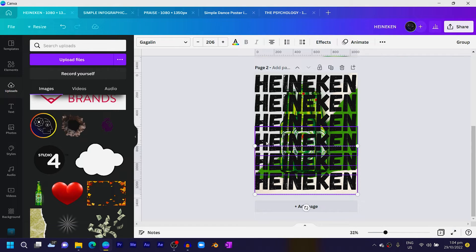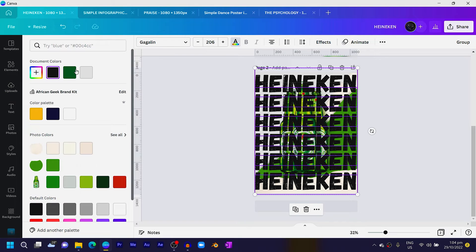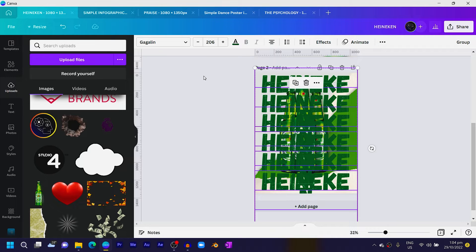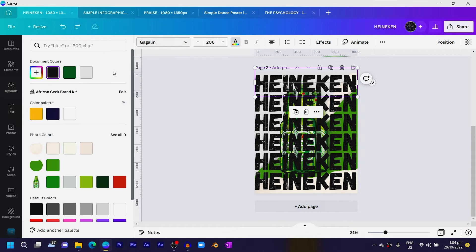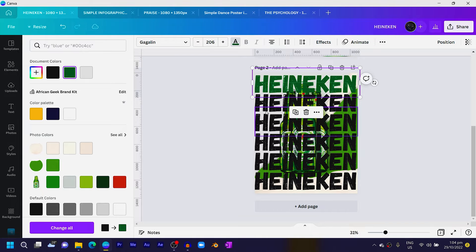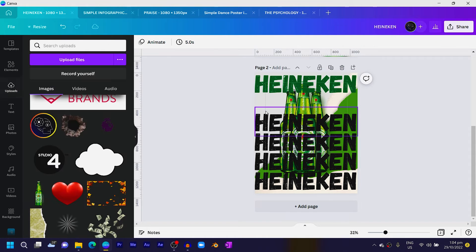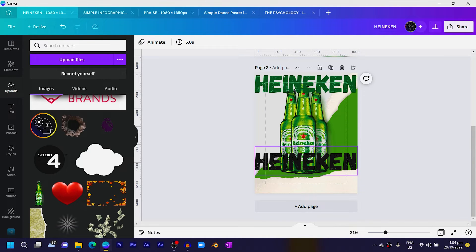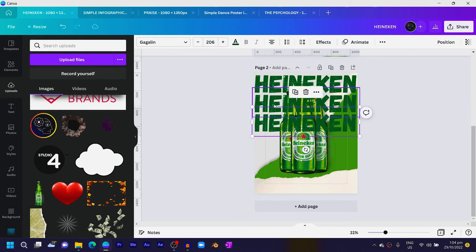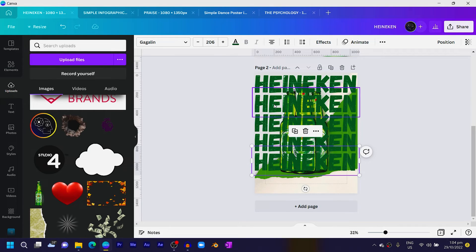Select all of the text using the Shift key, come to Color, and change it to green. It seems the color affects the typeface, so I'll have to apply the color individually and then duplicate, position, and duplicate again multiple times.